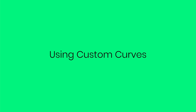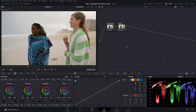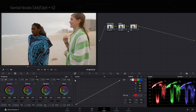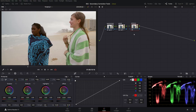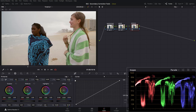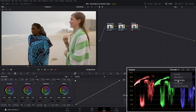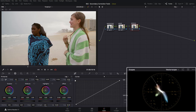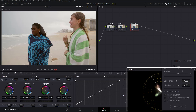Since our video contains people in it, it would make sense that we should pay attention most to their skin tones, and that's where our secondary tools will come in handy to balance those out. We'll start by creating a new serial node and label it skin tone. Let's quickly check the skin tone hues by heading over to the vectorscope and making sure that our skin tone indicator is on. If not, you can head over here and click the show skin tone indicator.